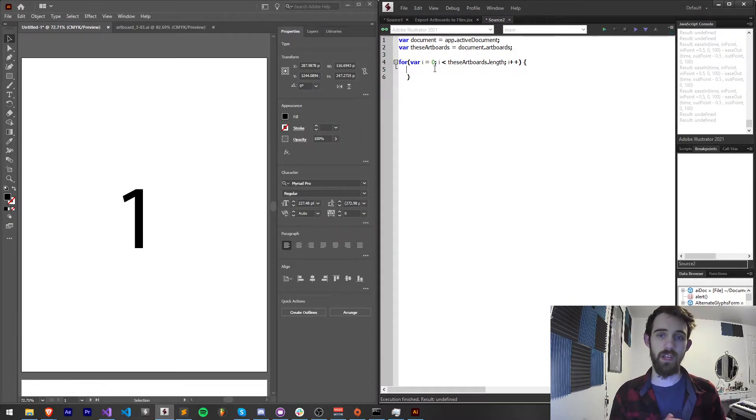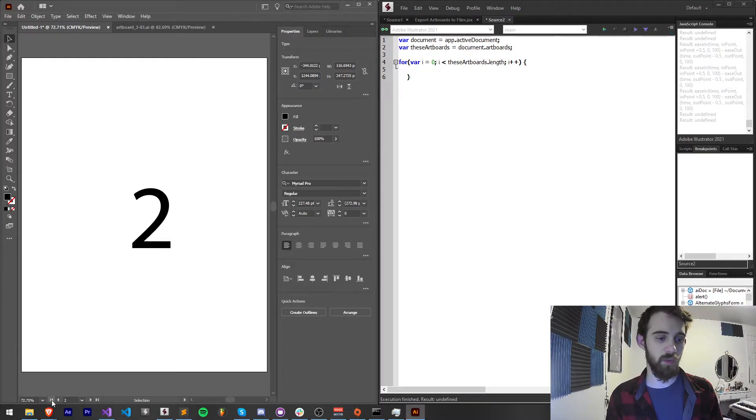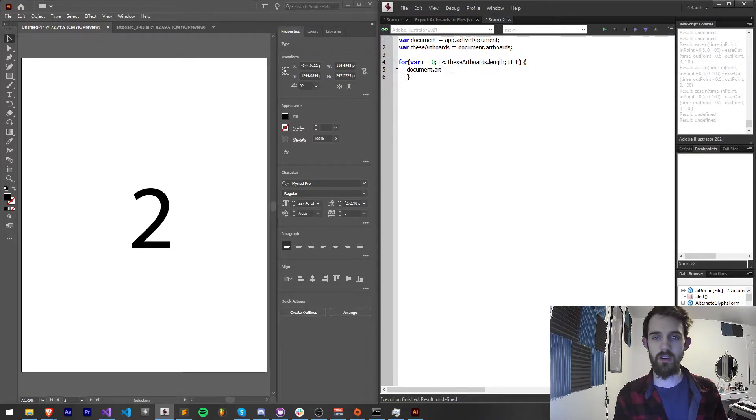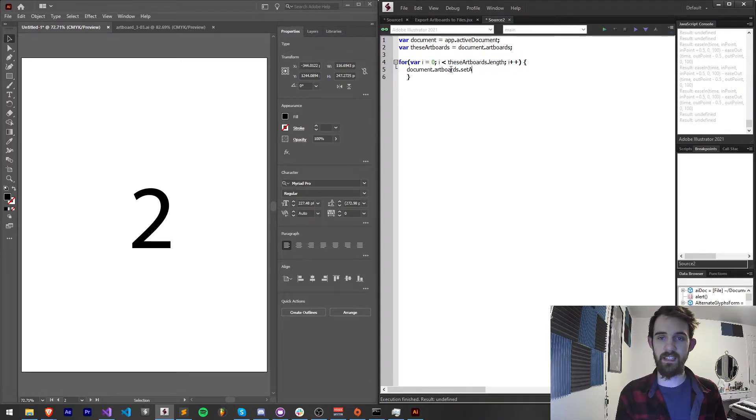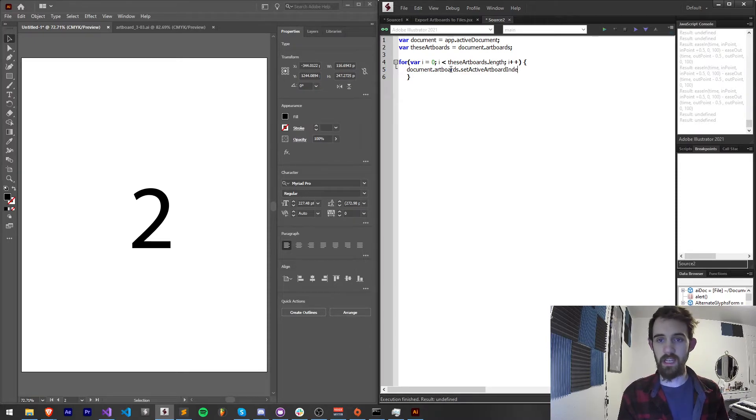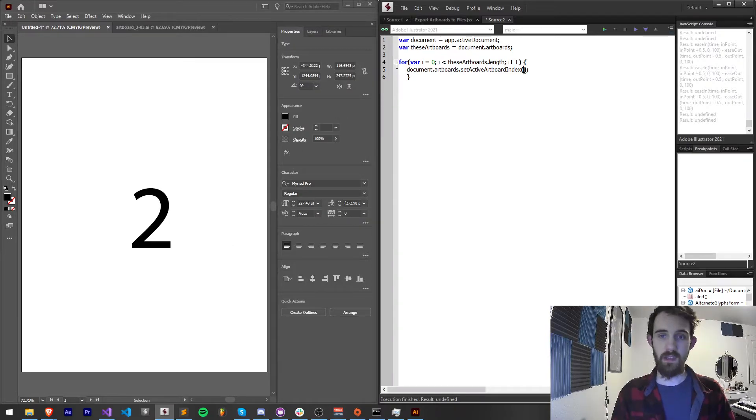So now what we're going to do is set the active artboard to be whichever one we're looking at in this loop. The way I'm going to do that is calling document.artboards.setActiveArtboardIndex and we want to give it the index of the artboard to bring up front.